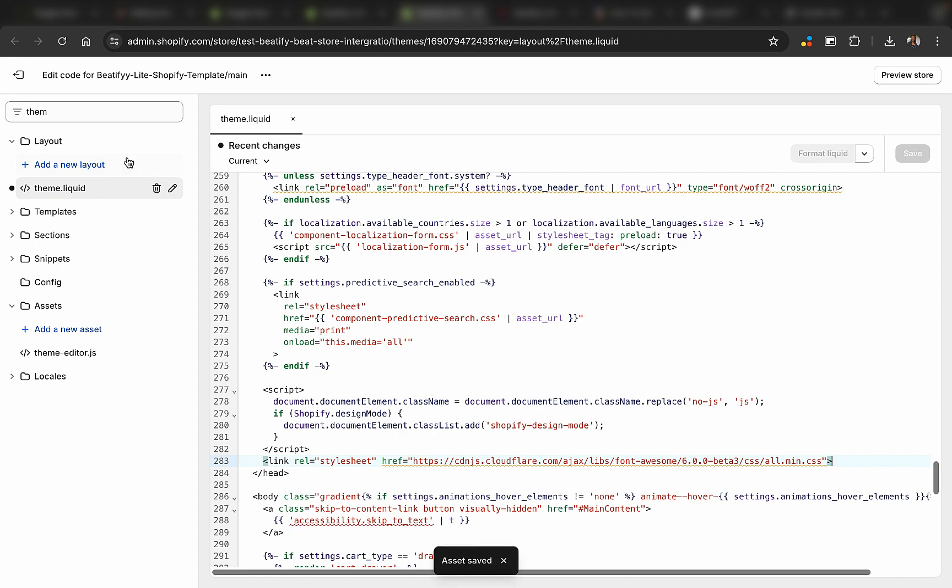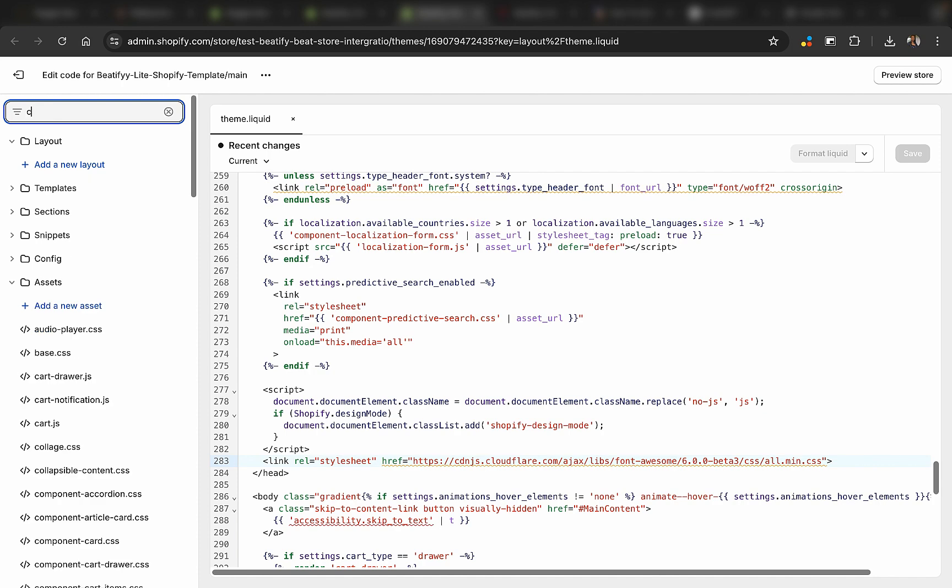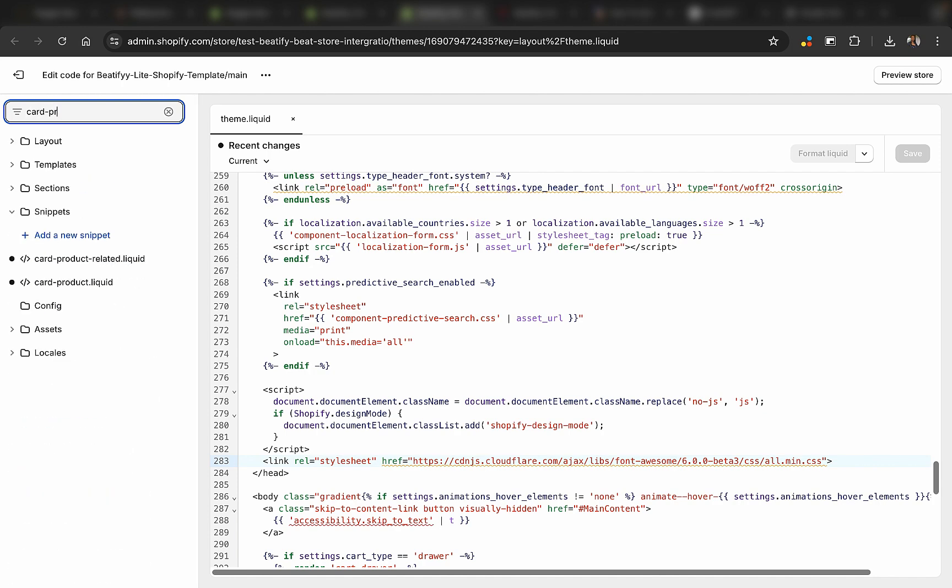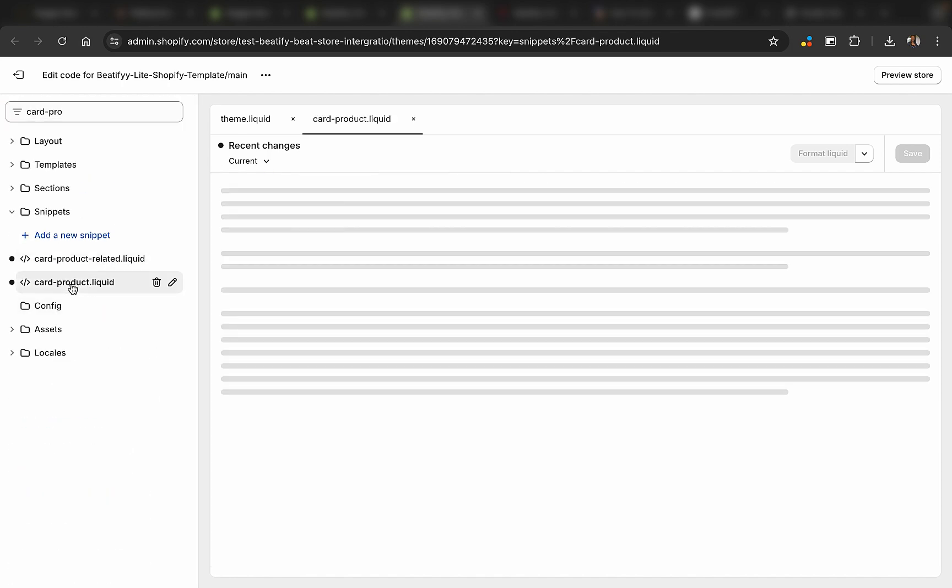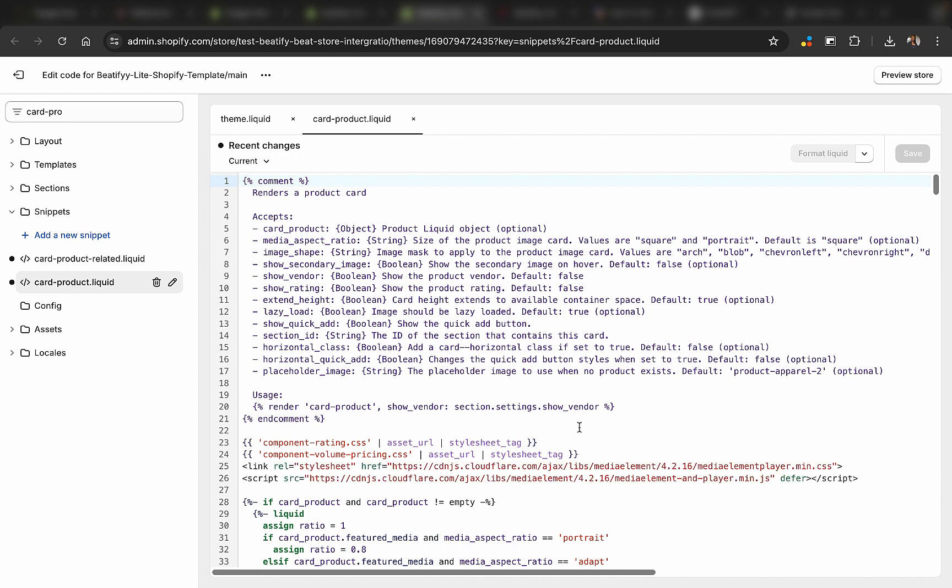All right, that's fine. So that's the first step done. Now we're going to go to the last step, which is search for card product, which is where we're going to be displaying the amounts. Click on card product.